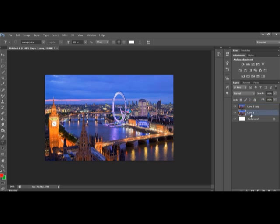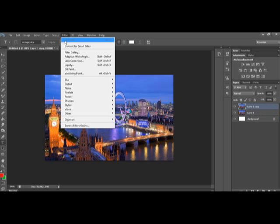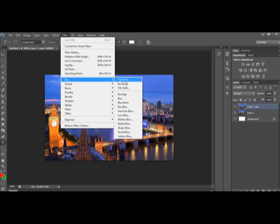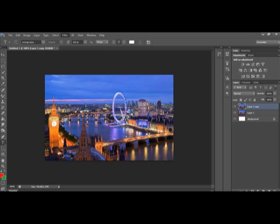Okay, so what you then want to do is click on the layer that's at the top, which is layer one copy, and go to Filter, go down to Blur, then you want to go to Gaussian Blur, not sure how you pronounce that.